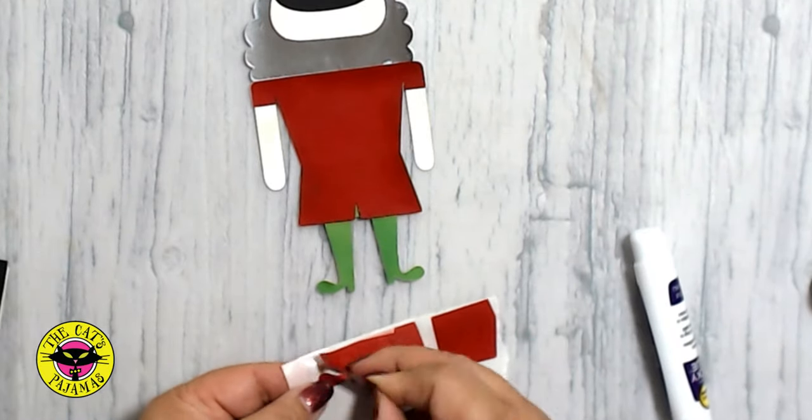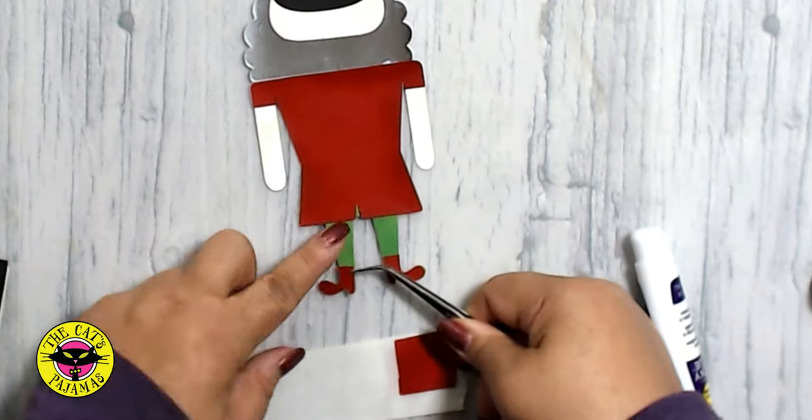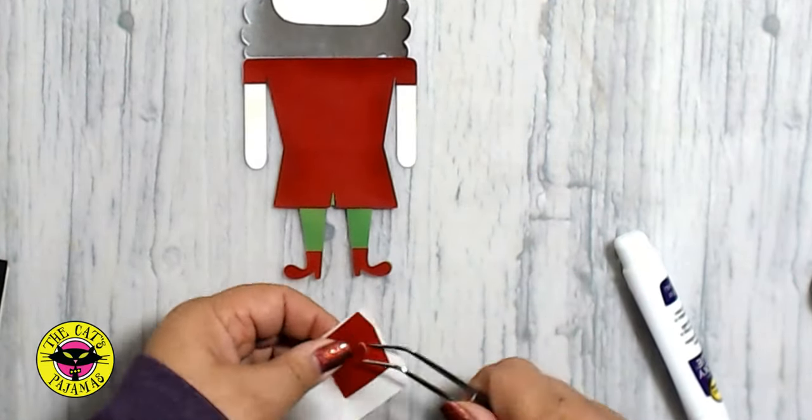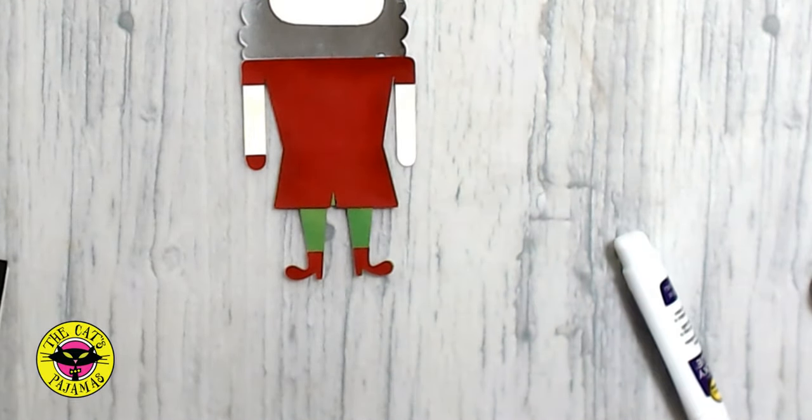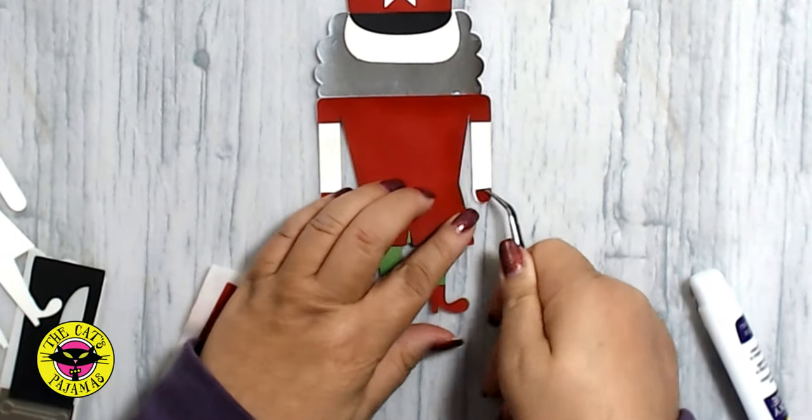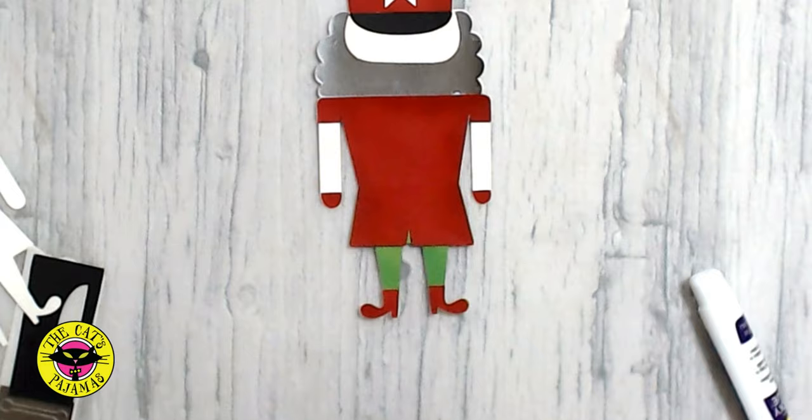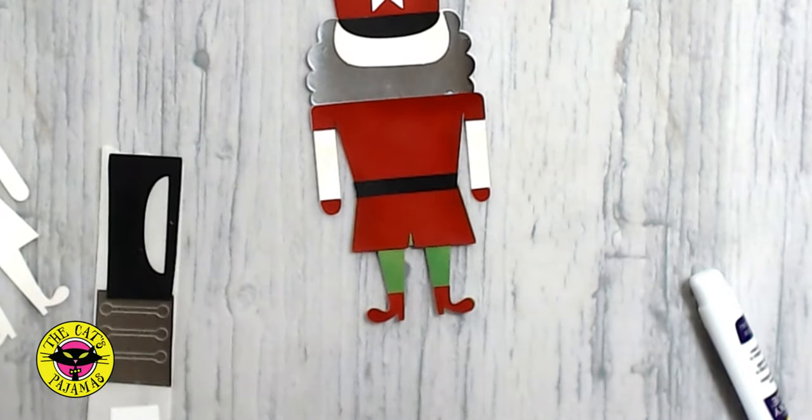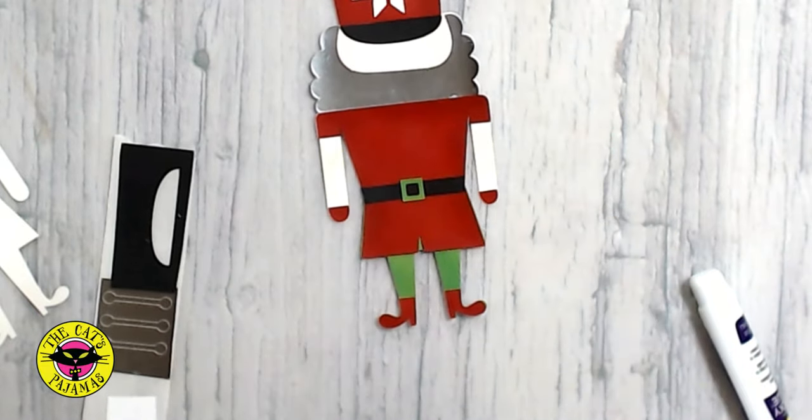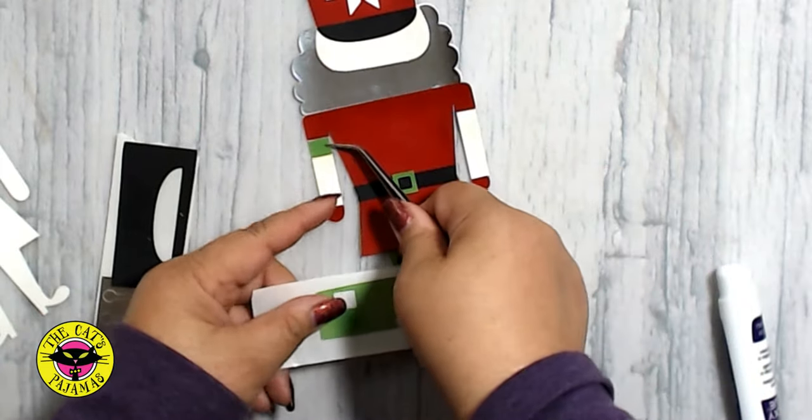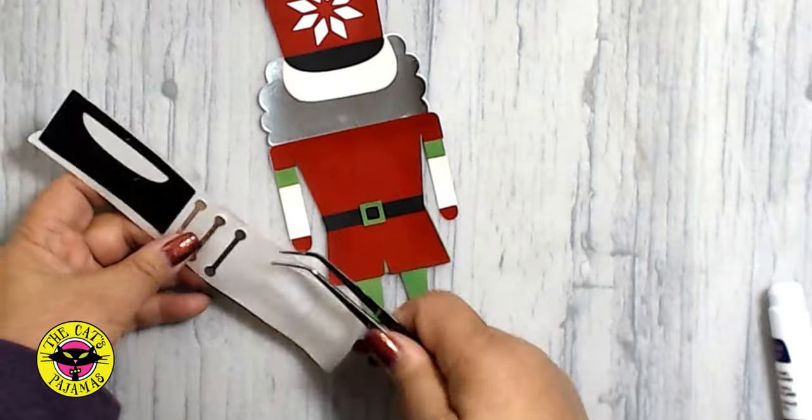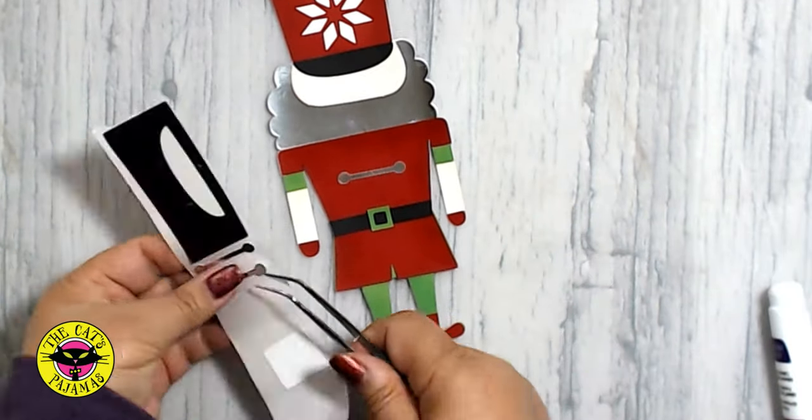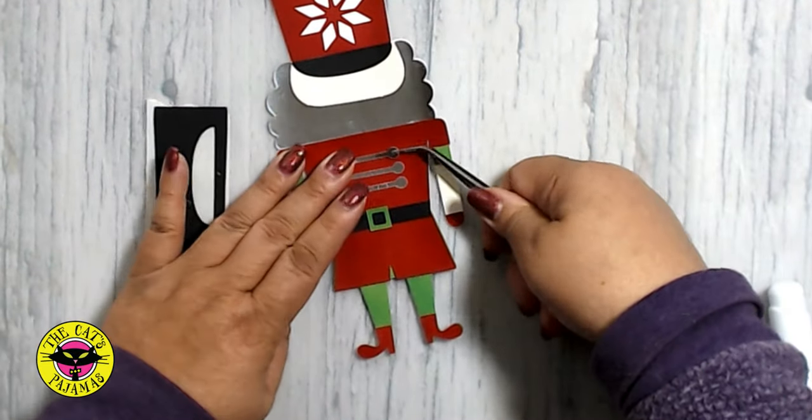Now the shoes. And the gloves. And now the decorations on his buttons. Not sure what they're called. If you know what they're called, leave a notation in the comments section.